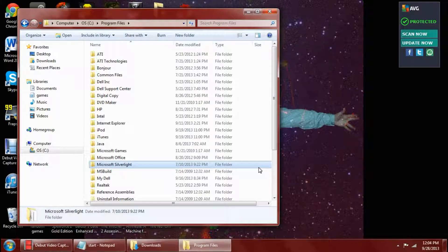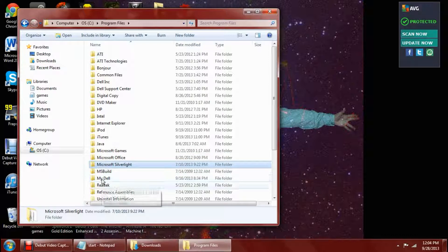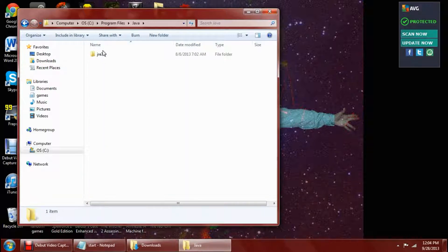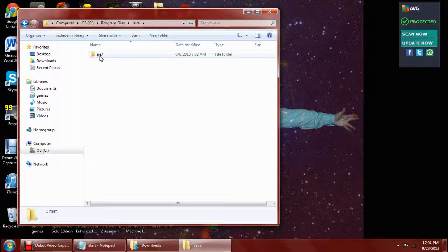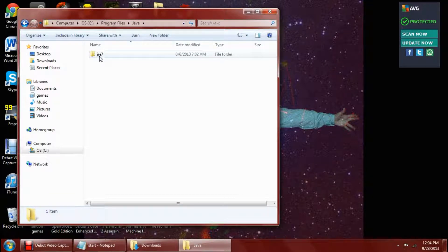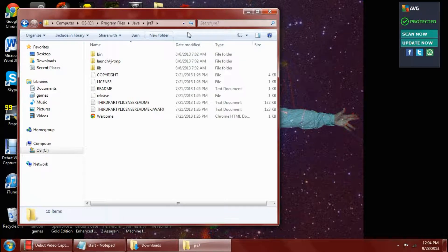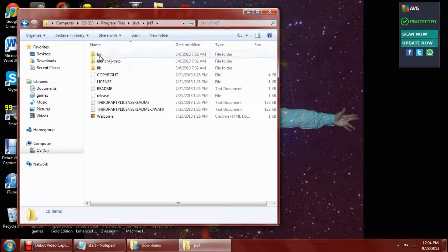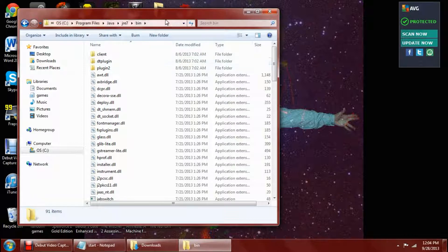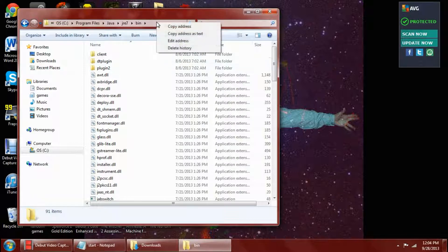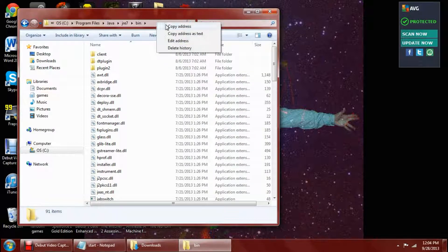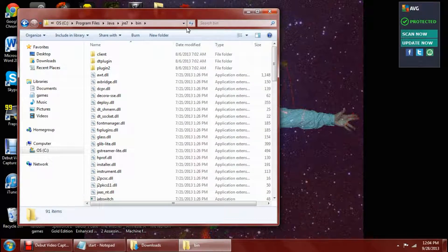After that, you want to go and open the Java that you just pasted and click on the JRE. It'll have a certain number on it depending on which Java you have downloaded. You want to make sure you have the most recent Java downloaded on your computer. But anyways, you go inside of it and then you go inside of your bin. Then you want to go to the top address bar and hit copy address.